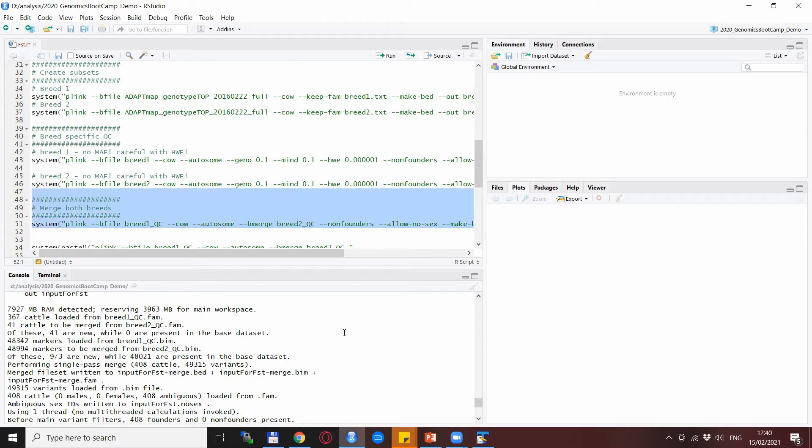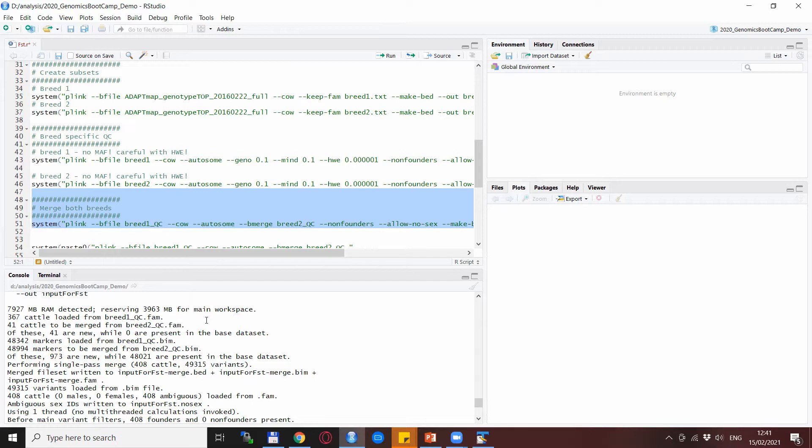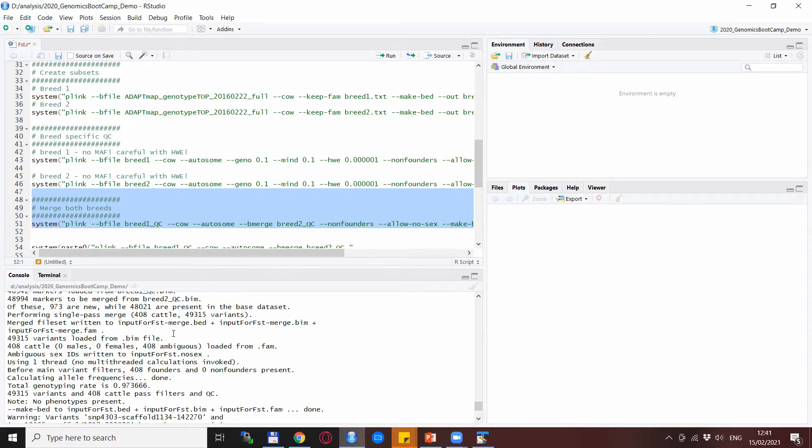The next step was the merging where we actually have the input from the two data sets, from the Angora and Gumus, and also for the two different SNP sets. What the merging does is it joins the animals together and also the markers together, so we end up with 408 goats and about 49,000 variants.